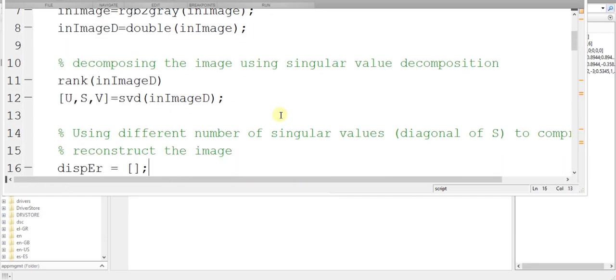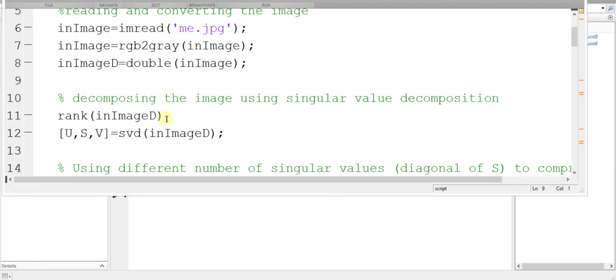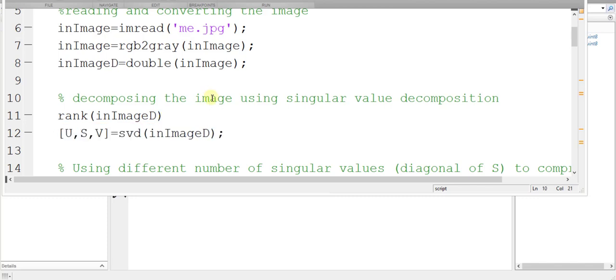After that, I am getting the rank of this image because this rank is equal to the number of non-zero singular values. I am not putting a semicolon right here because I want this rank to be printed on my console, then I am taking the singular value decomposition of this image right here.